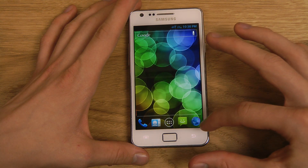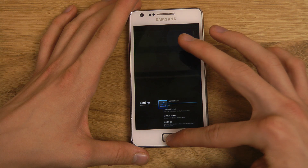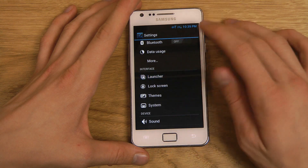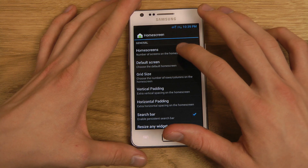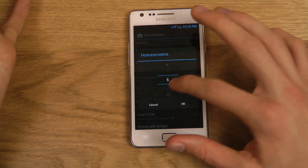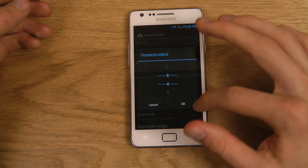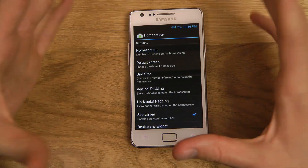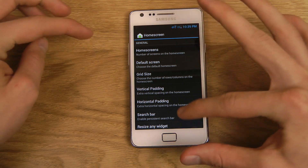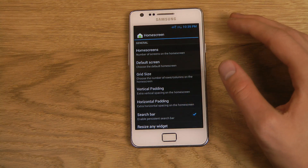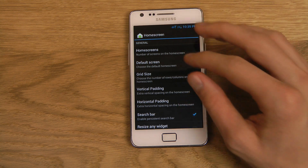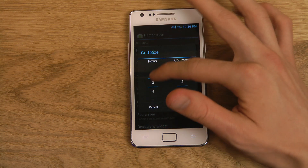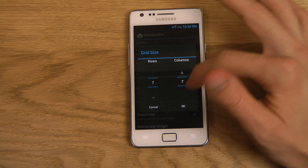Going back into the home screen area — go down to Launcher, then Home Screen. You can quickly set the number of screens; let's say you only want two screens or any number, you can quickly customize that and tap OK. You can also pick your default screen so every time you click the home button it goes to that screen. You can also set the grid size — more rows and more columns — very easily, up to seven rows and seven columns.